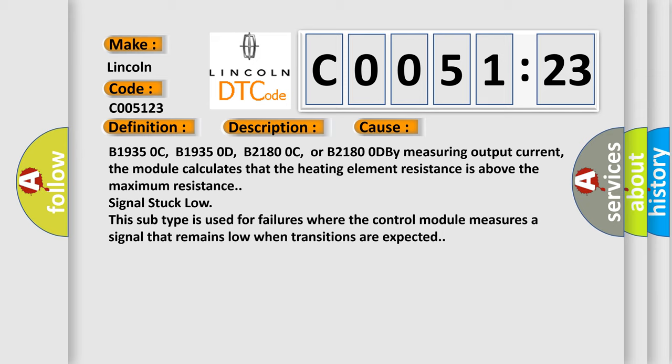Signal stuck low. This subtype is used for failures where the control module measures a signal that remains low when transitions are expected.